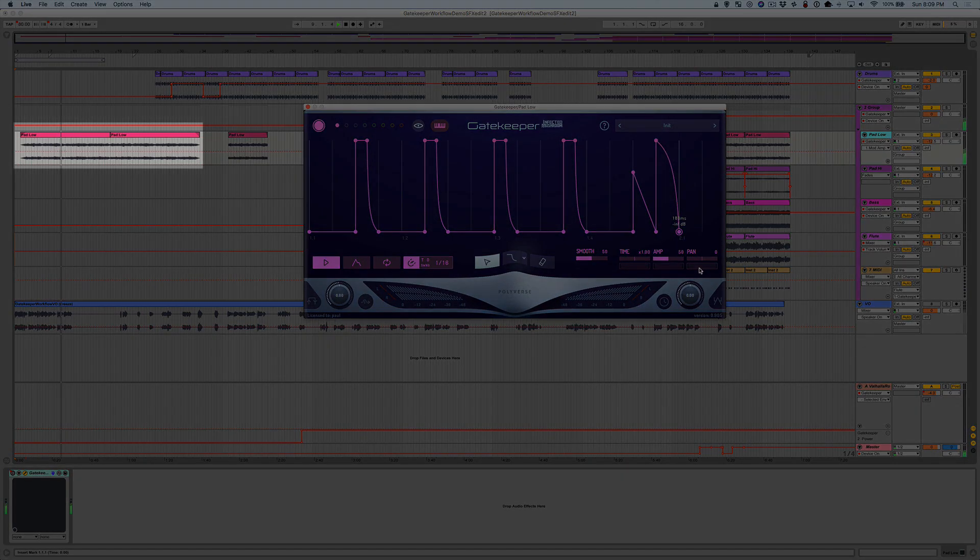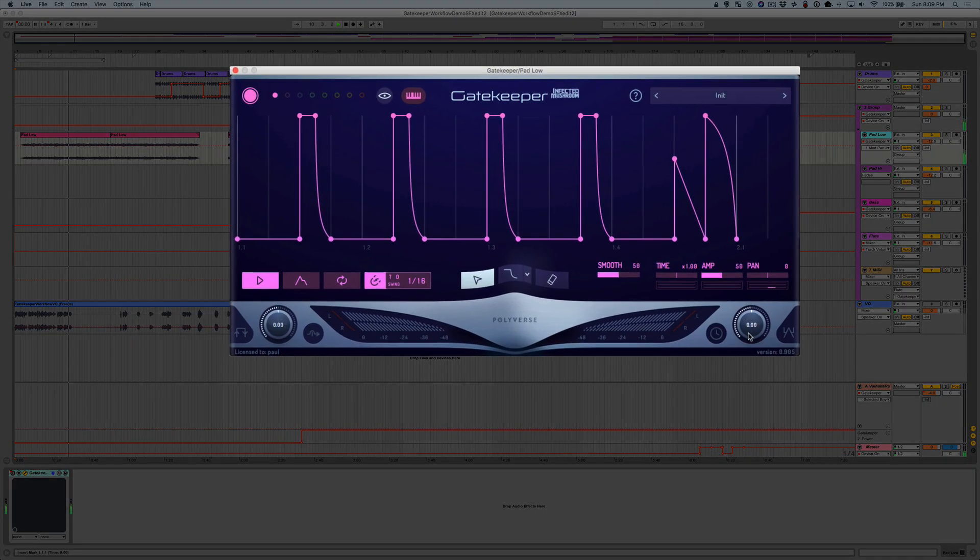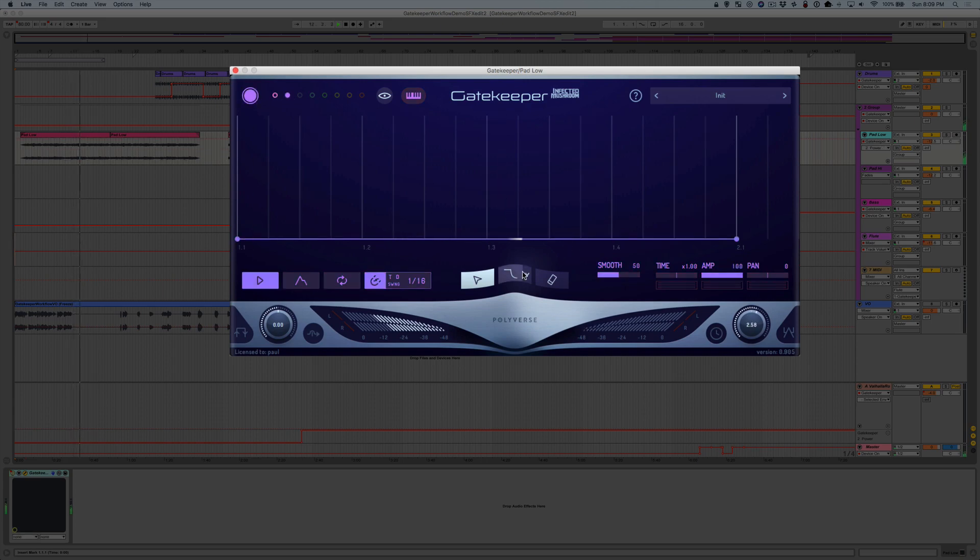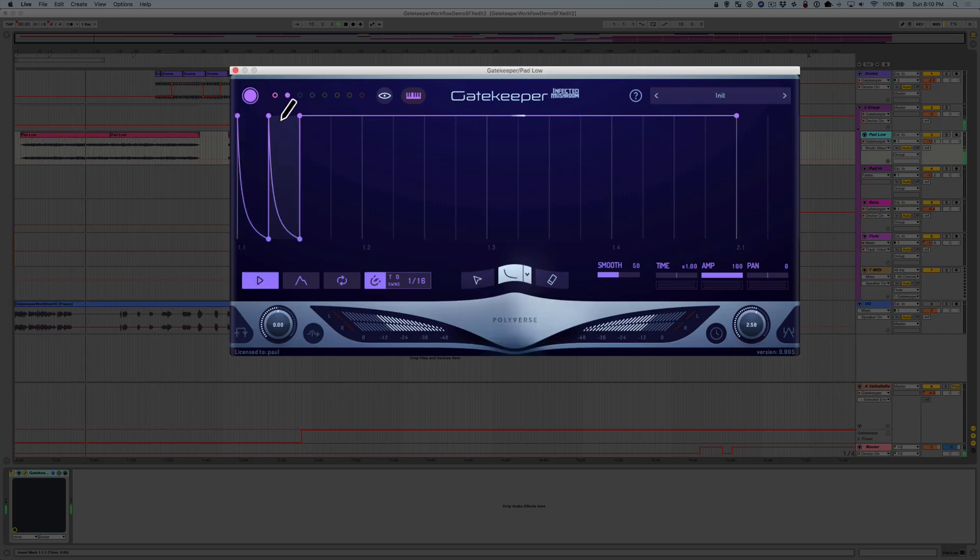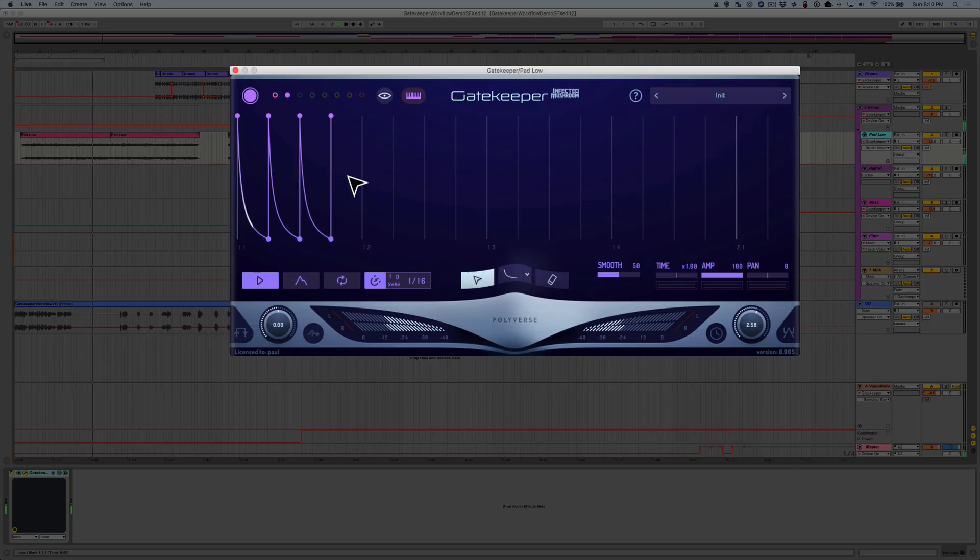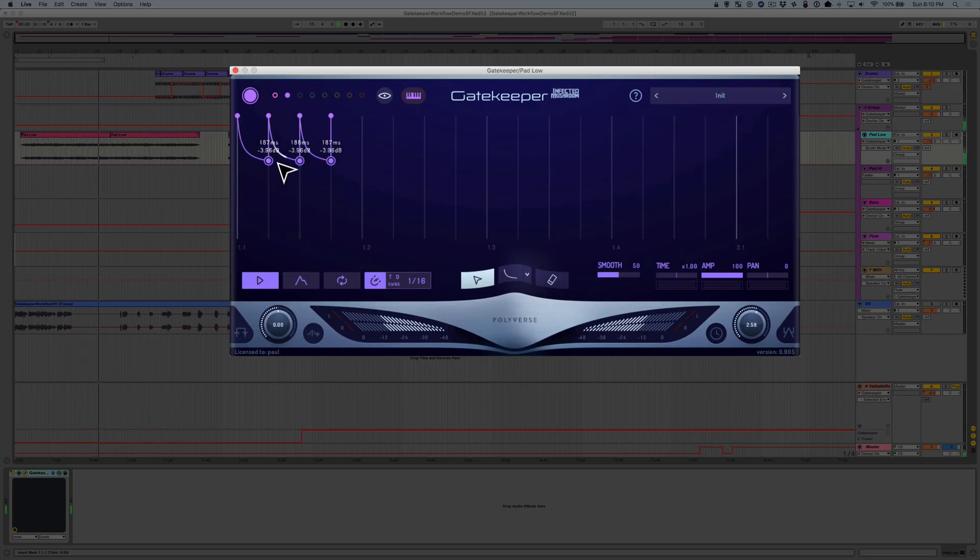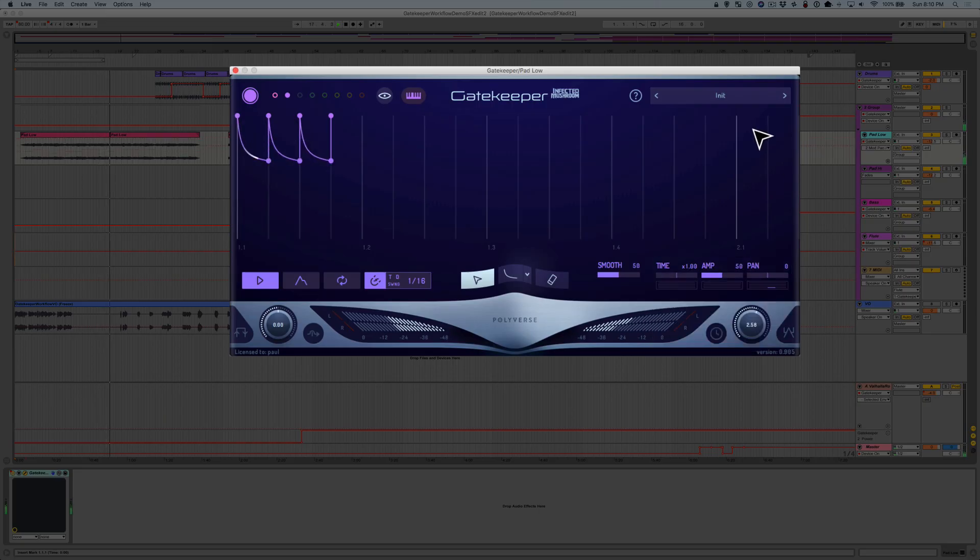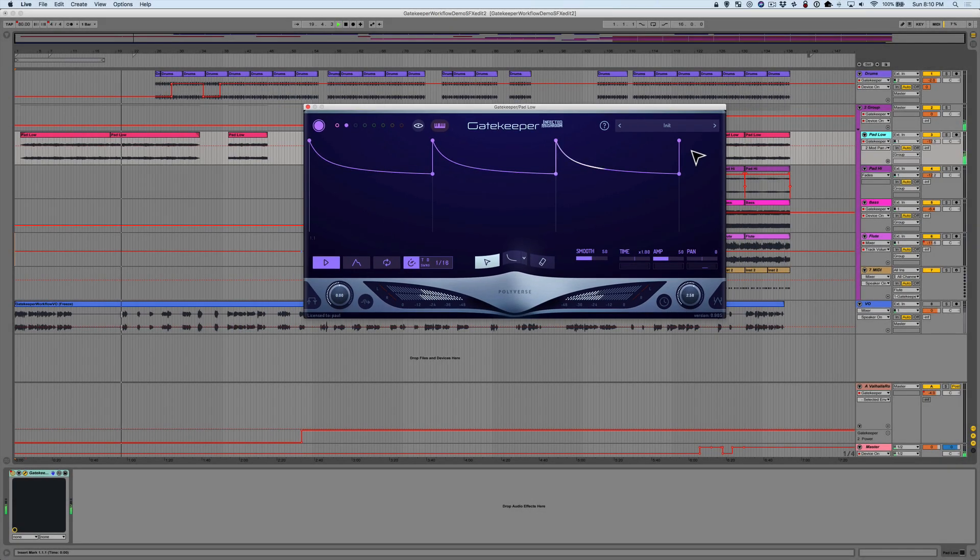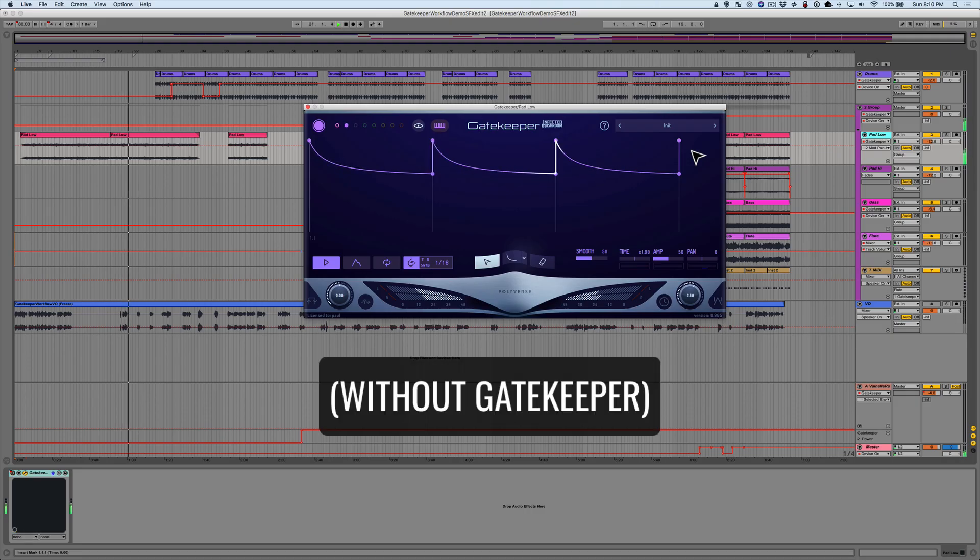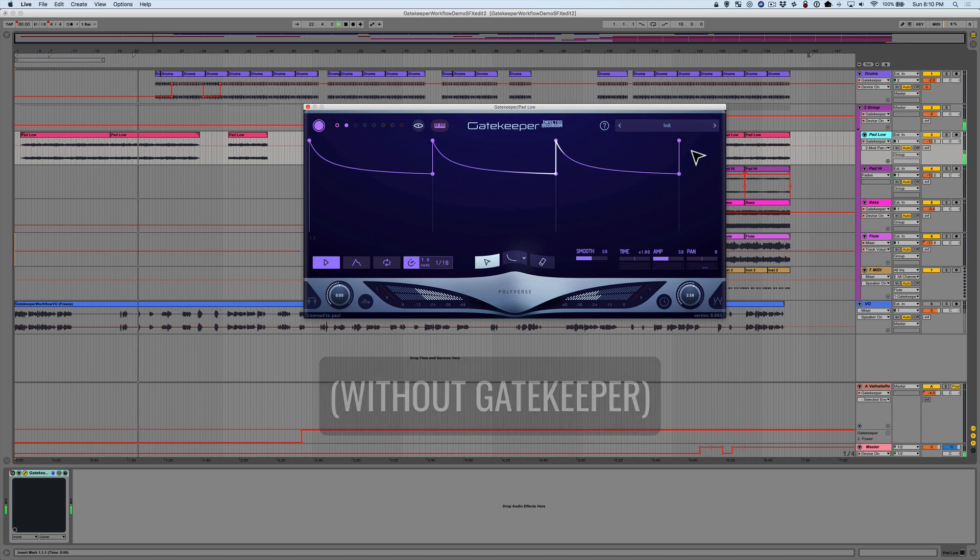Right now I have a standard, ordinary pad playing in the background. Let's bring up Gatekeeper and use the paint tool to start creating a nice rhythmic pattern. Cool. As a reminder, here's what we started with. And now with Gatekeeper.